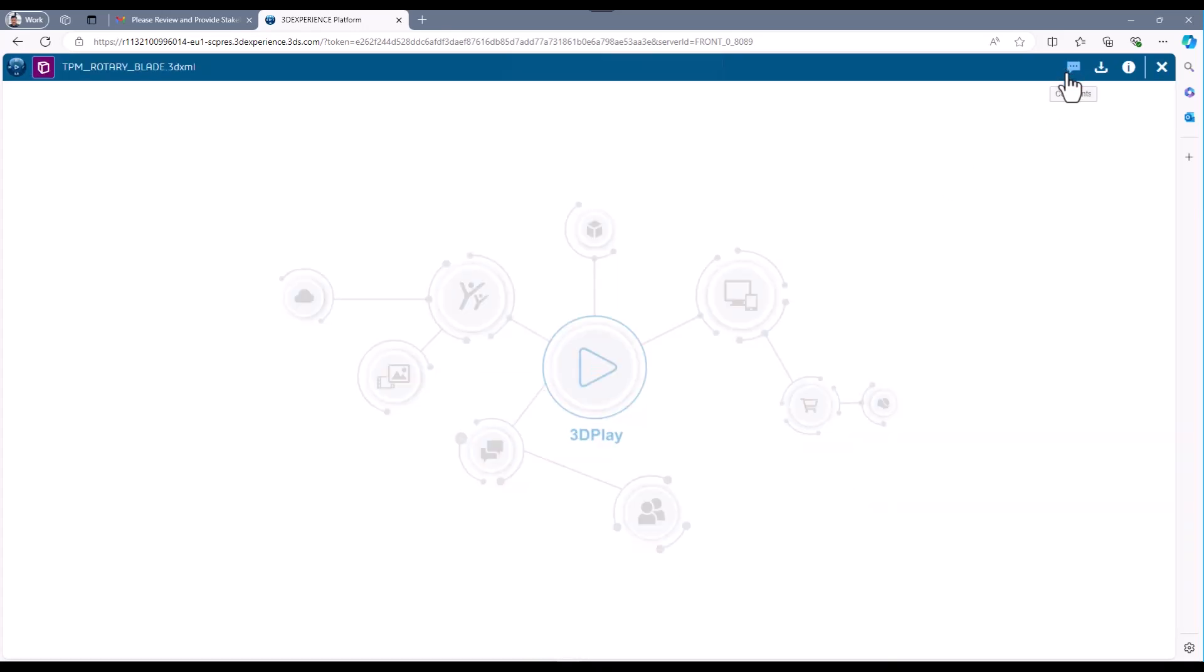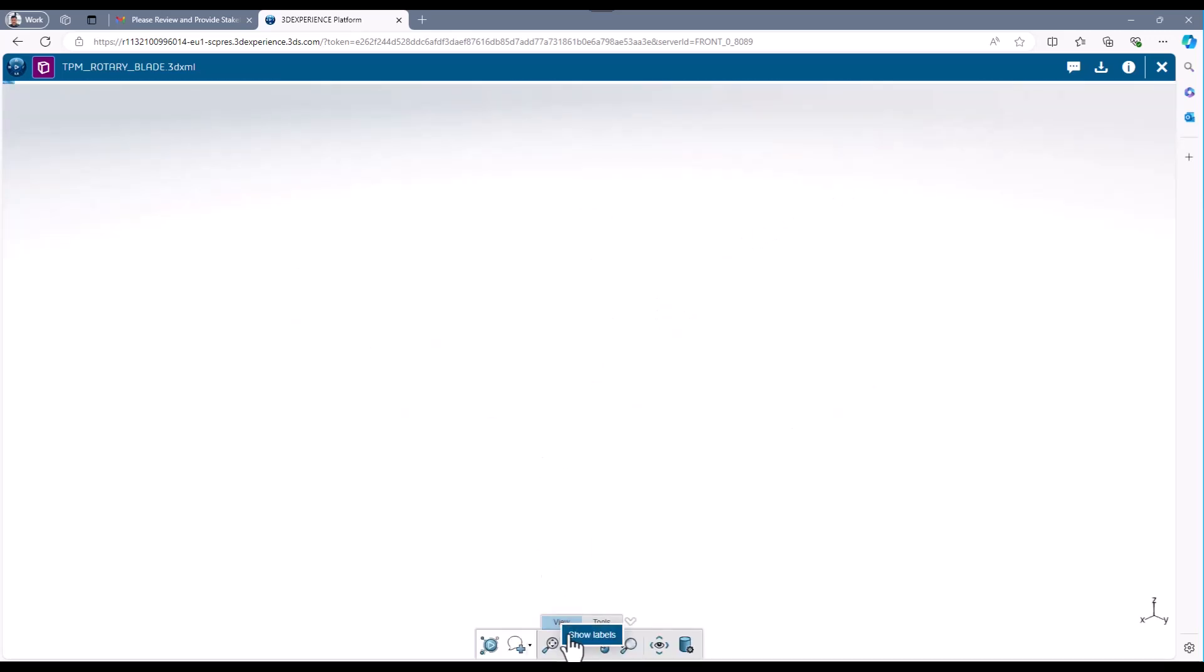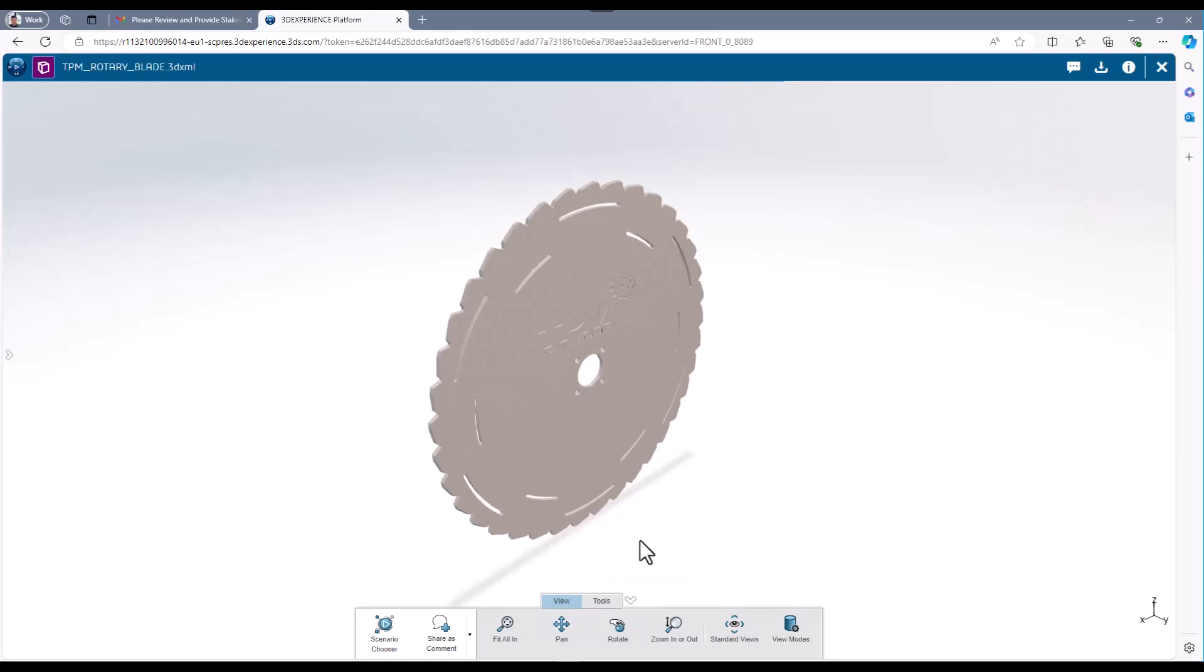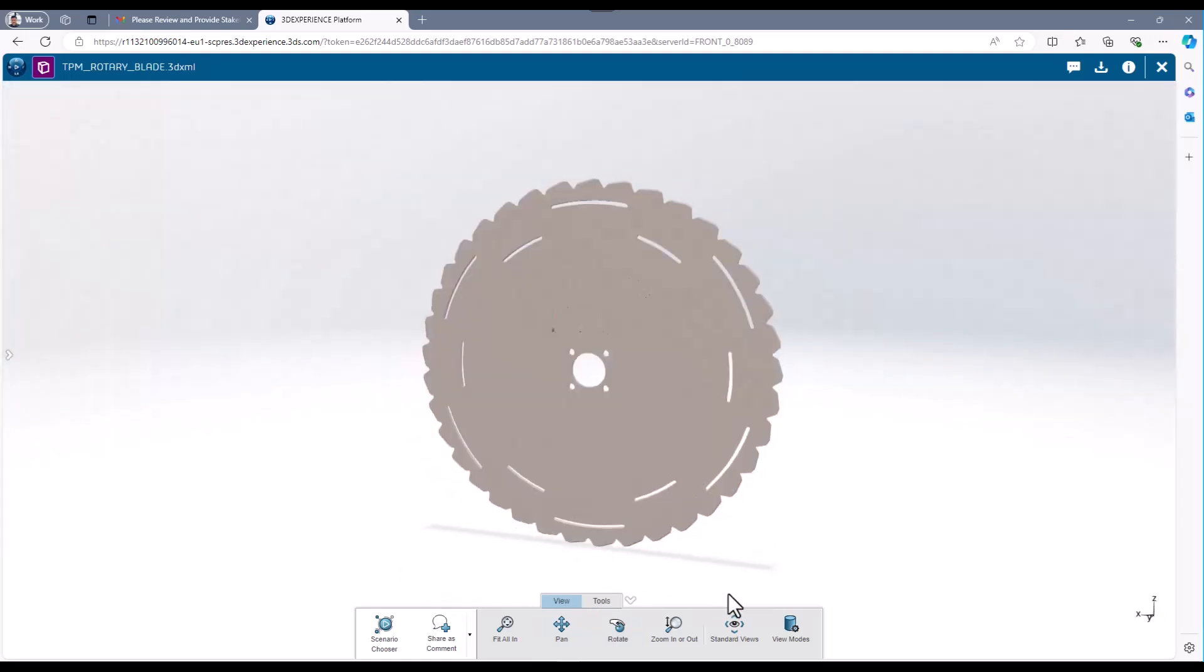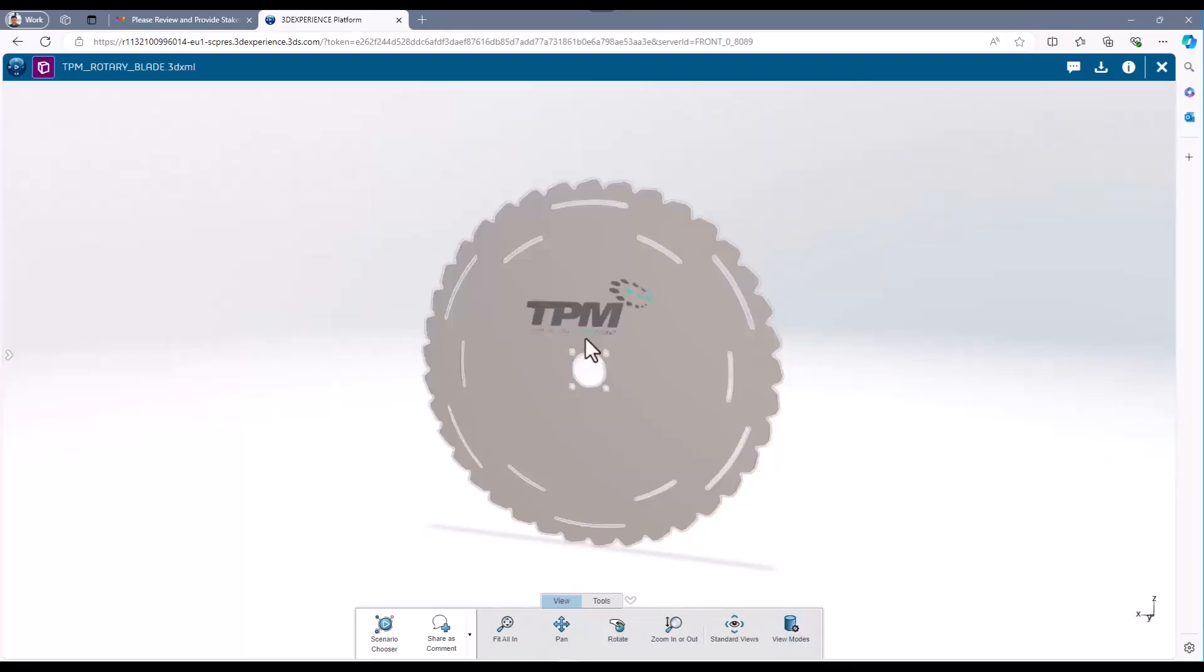Within the 3D Play app, the stakeholder has access to your media. The stakeholder can visually manipulate and move around in your shared media. Although not shown here, the stakeholder can explode an assembly media file.